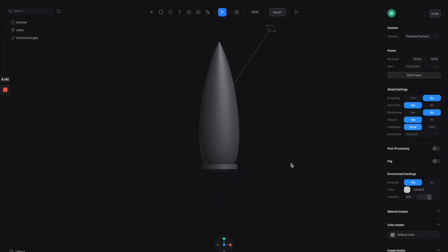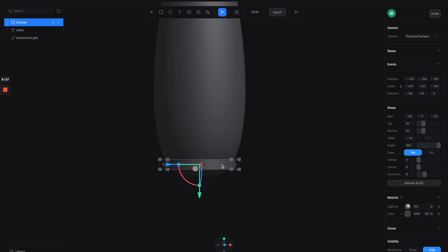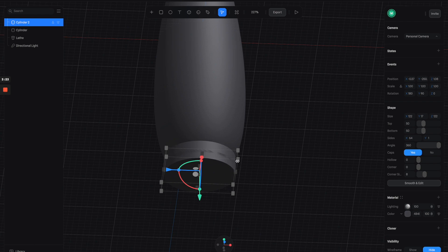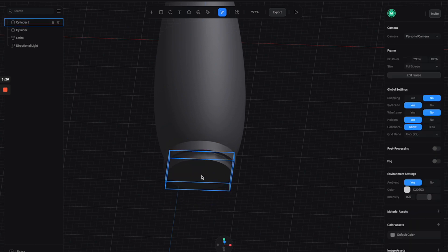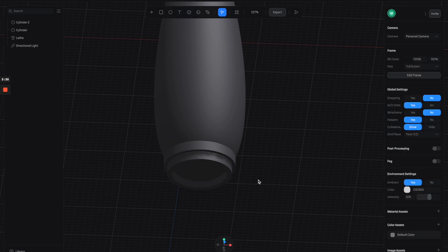Let's duplicate it into a second cylinder, move it down here, and scale it down a little bit so it looks like this. You can also create a hole in the middle by adjusting the hollow property — something like this will be cool.